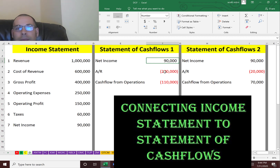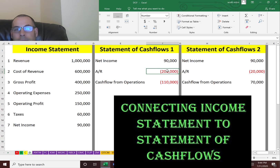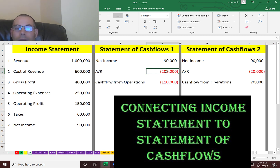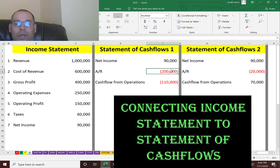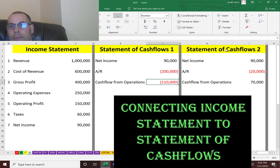In statement of cash flows one, this company sold a million dollars of product, but $200,000 of that was on credit, so they didn't actually collect the cash. They booked accounts receivable, which means customers owe them money — they gave them credit for either 30, 60, or 90 days, whatever the terms are. So you have to adjust for that on your statement of cash flows. Their cash flow from operations is actually negative — they lost $110,000 in cash flow that year.